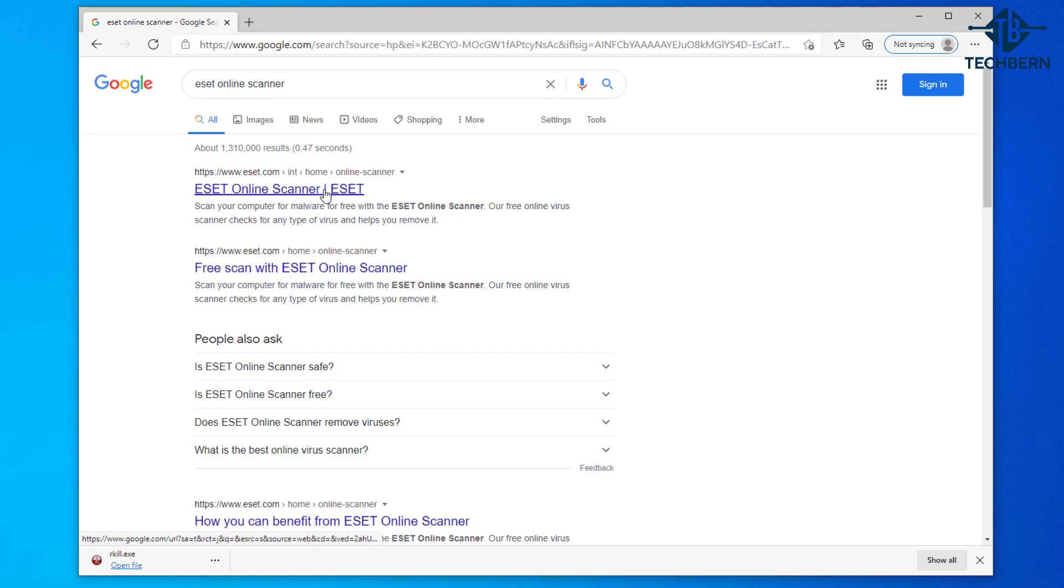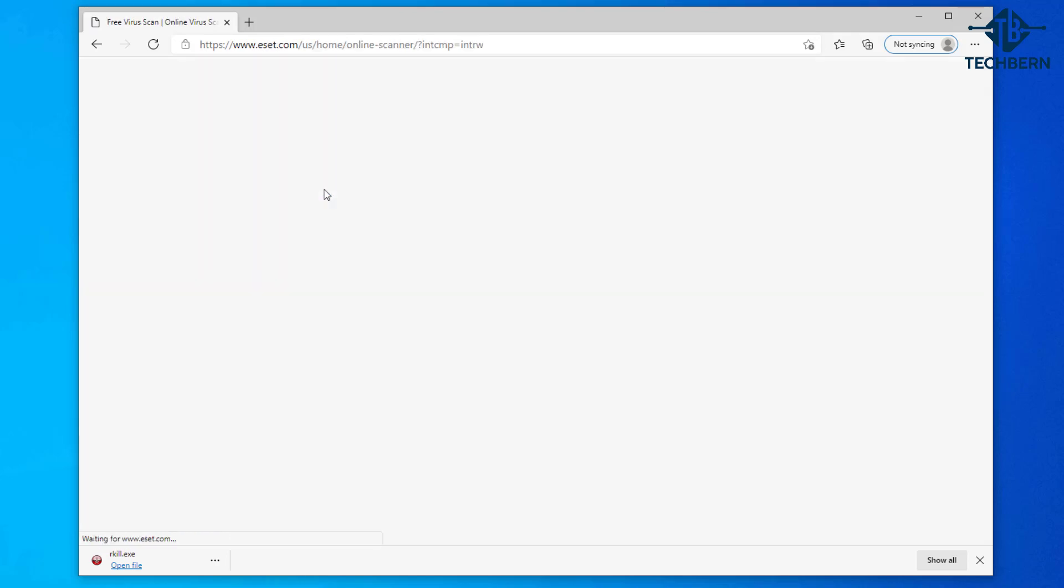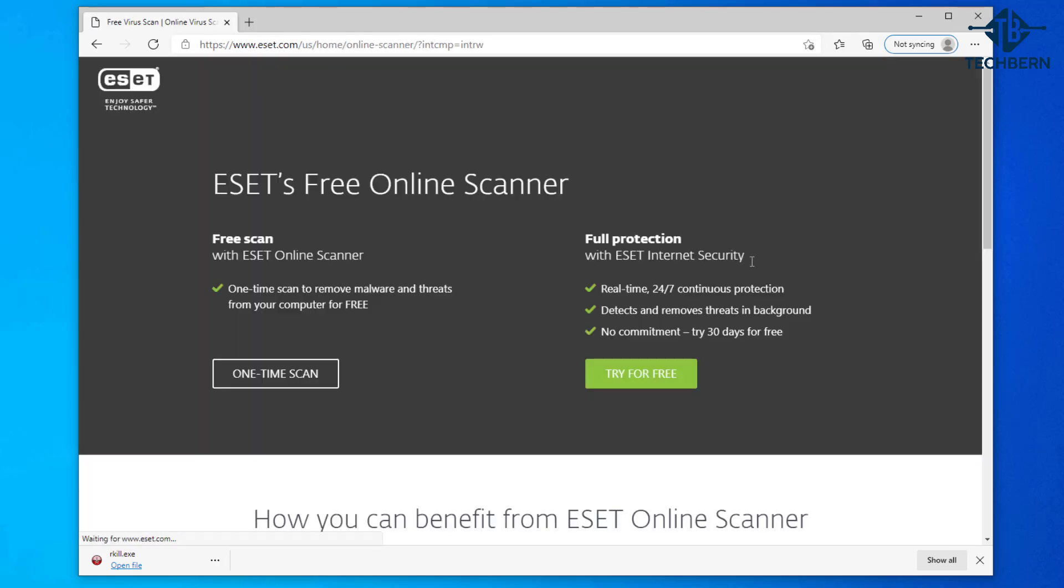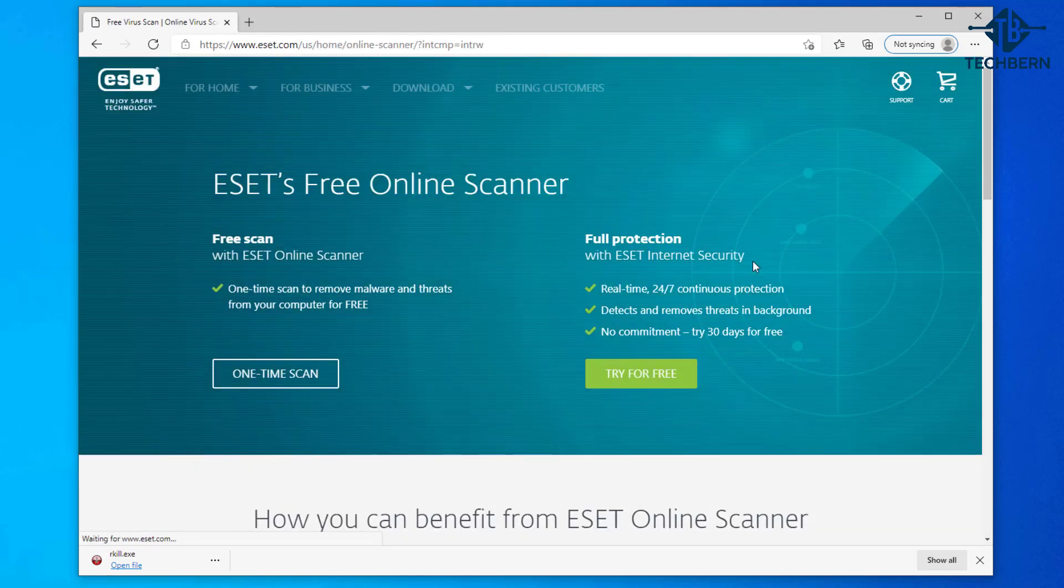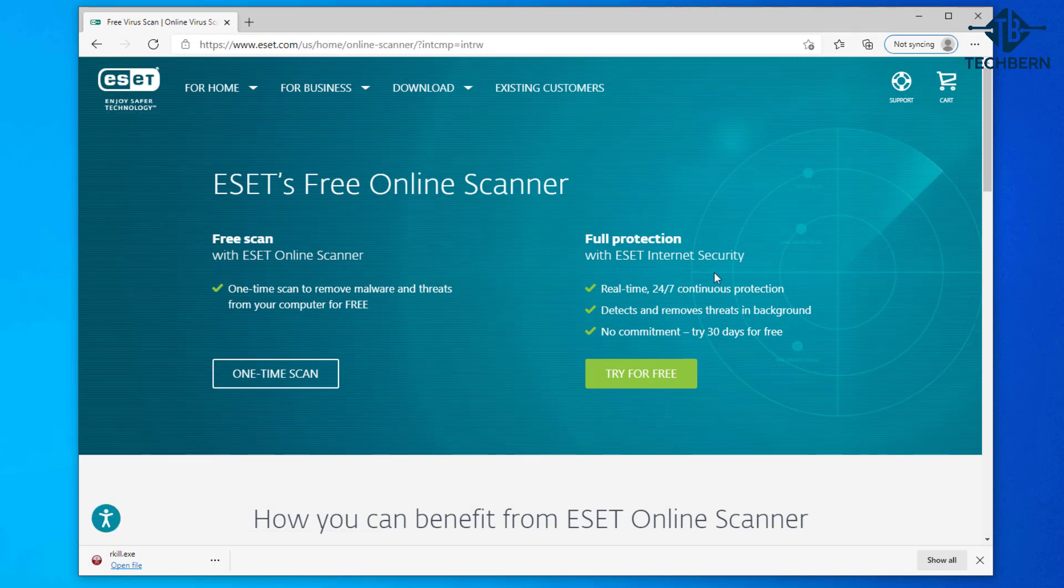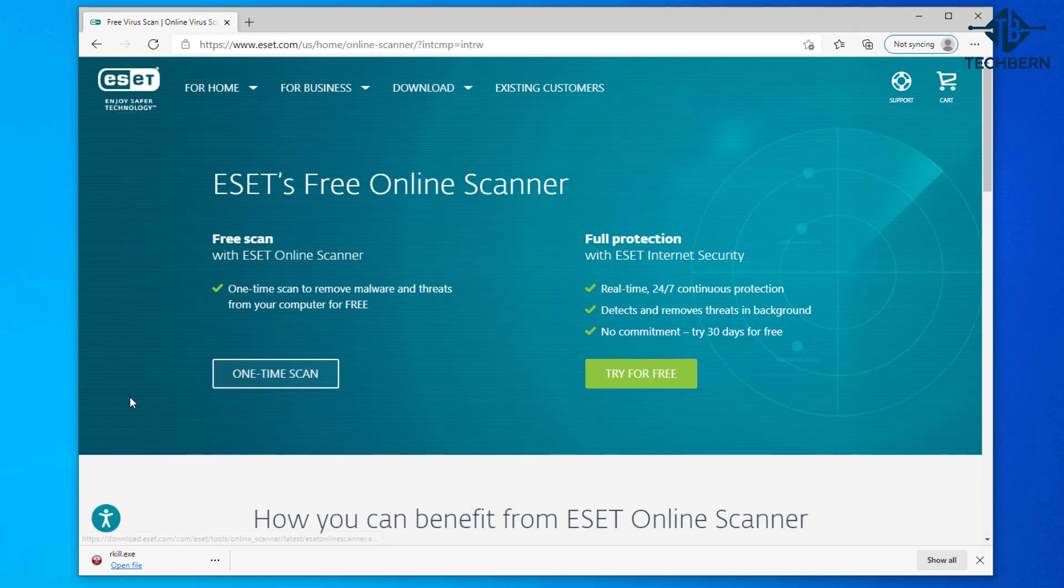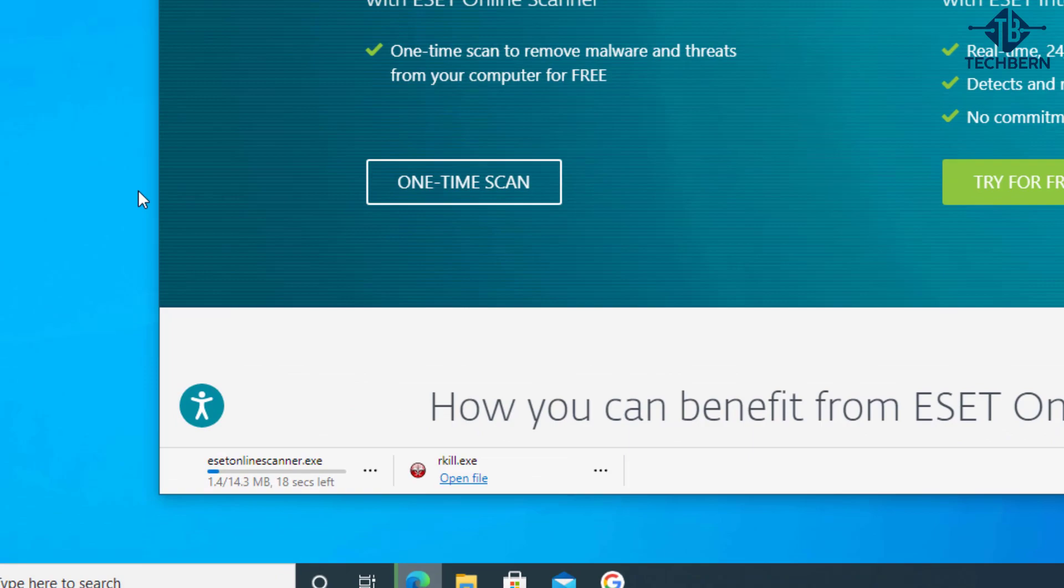Go into the first result here for the ESET online scanner. Here you can see the option for the one-time scan so let's click on this. This will start the download.